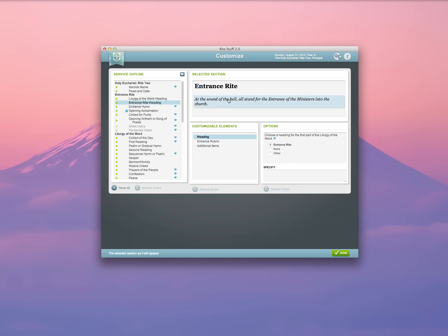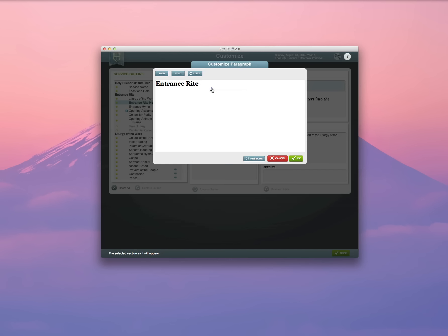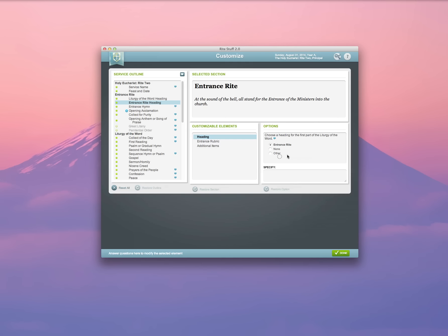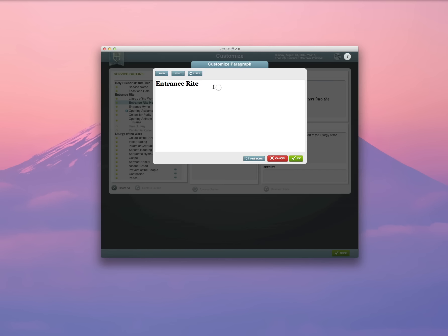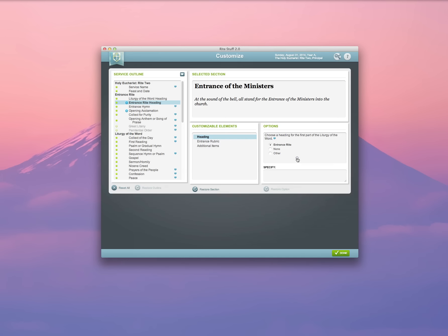For Entrance Rites, I can change my heading by clicking here or by selecting to have no heading at all. It's entirely up to me. In this case, I'm going to call it the Entrance of the Ministers and click OK.